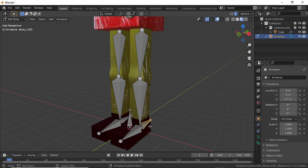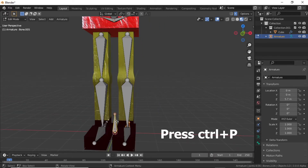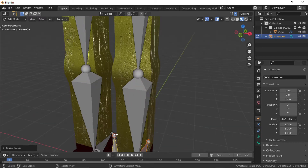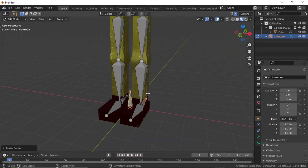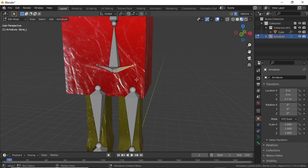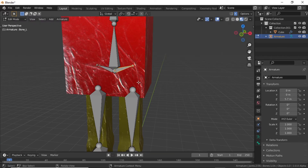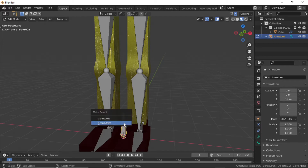Select this bone first, then holding Shift select this bone. Now press Ctrl+P and select Keep Offset. You can see this IK controller is now parented with this bone. Now select this bone and press G — you can see that this is also a separate bone.